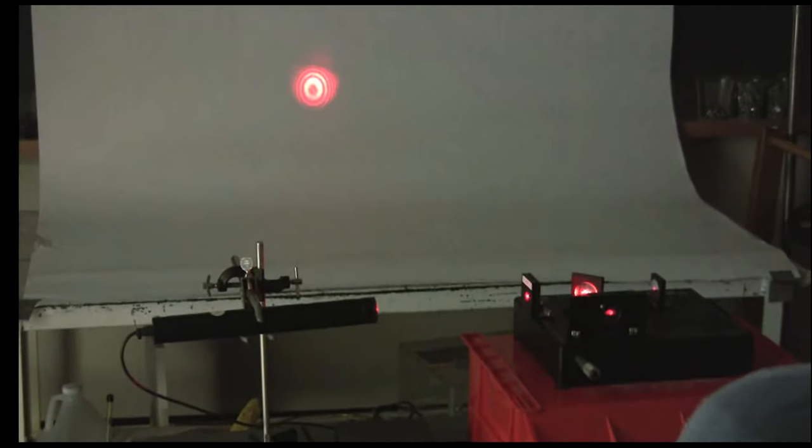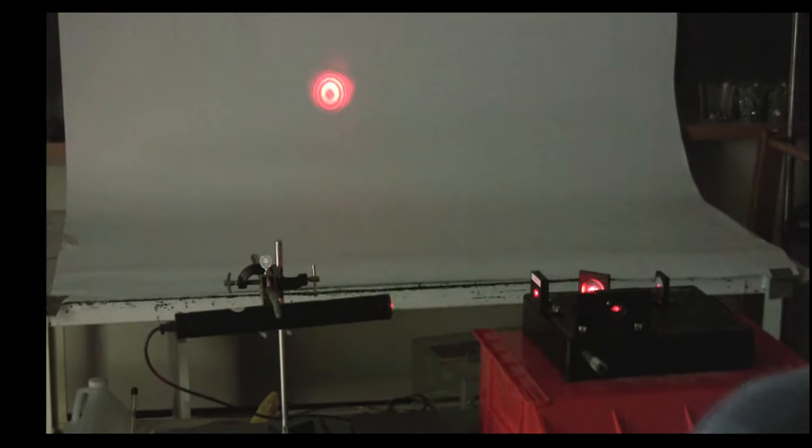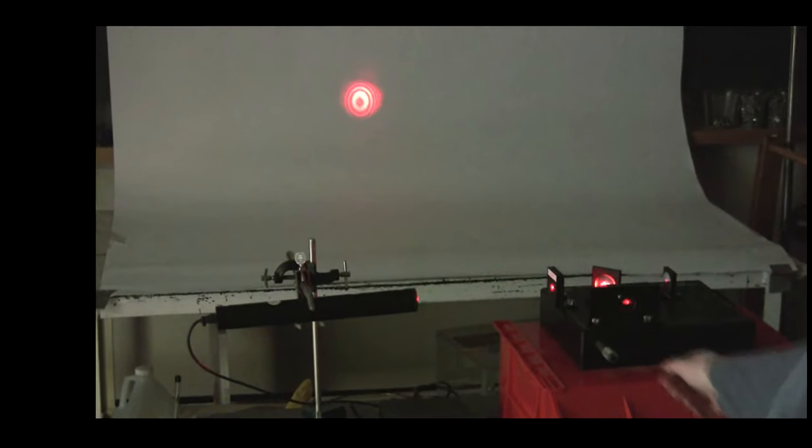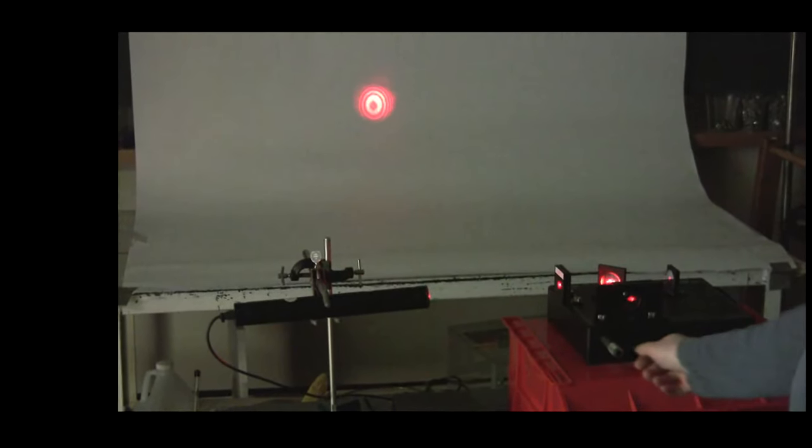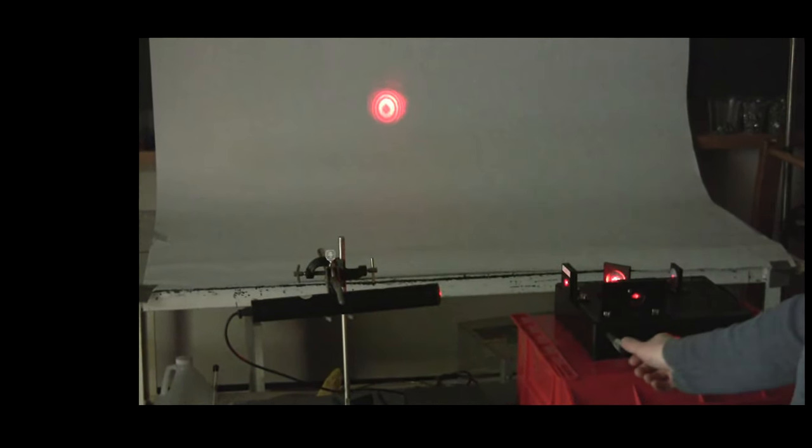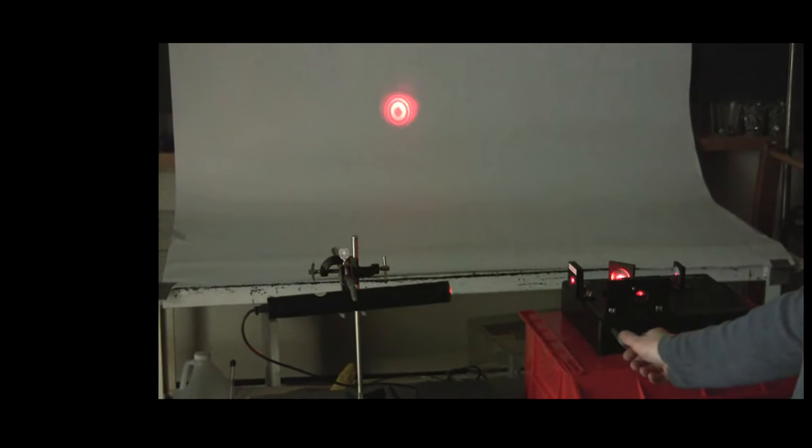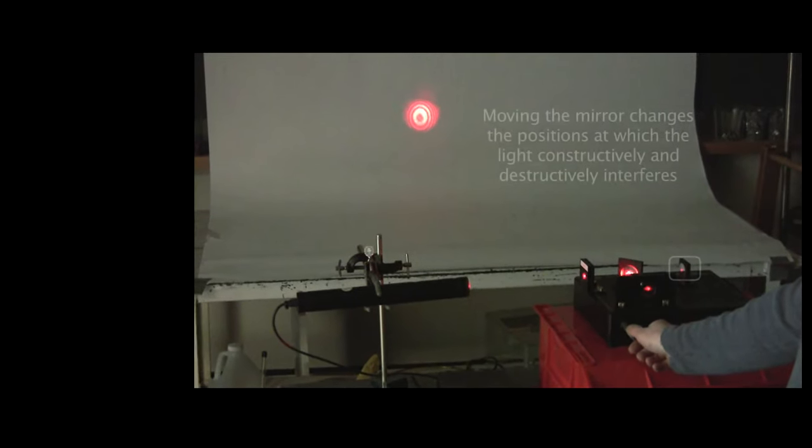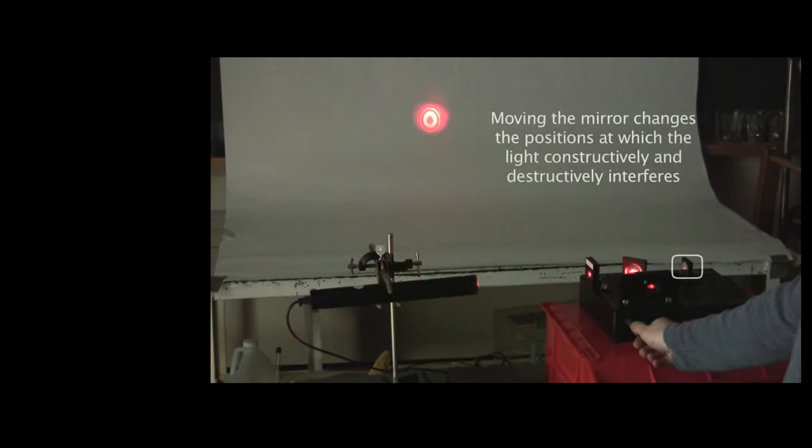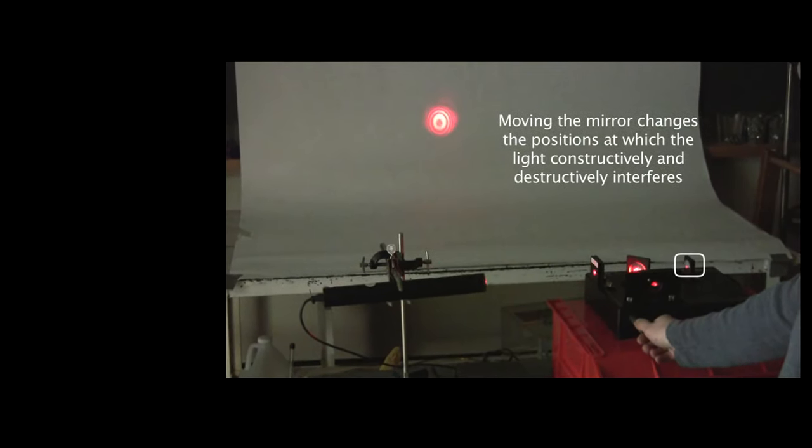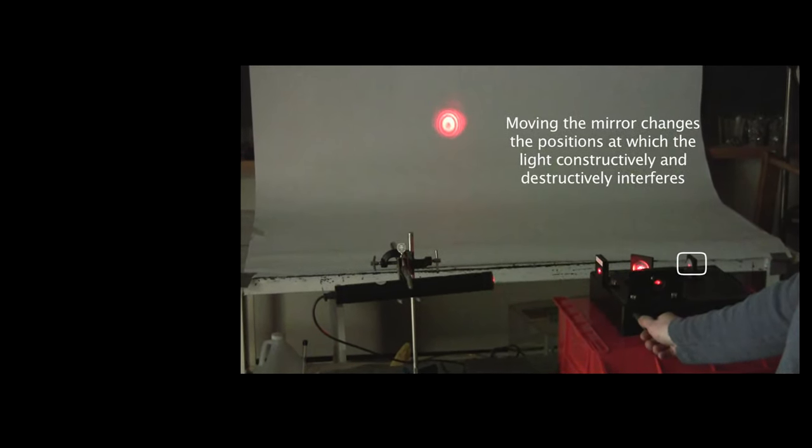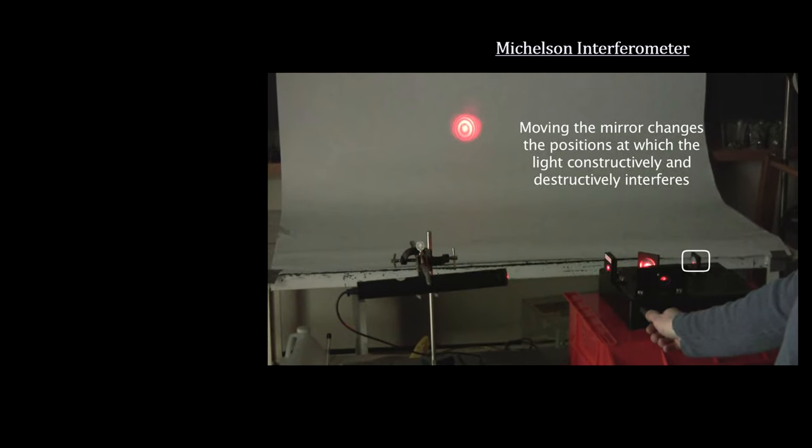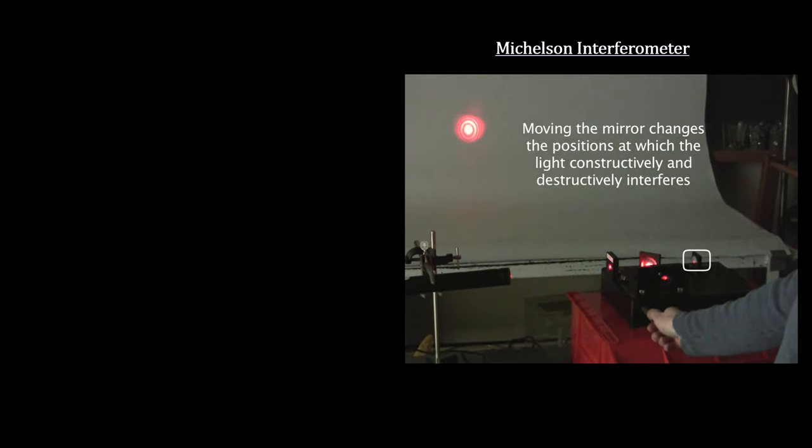In the Speed of Light chapter of the How Far Away Is It video book, we covered the Michelson interferometer used to measure minute distances in the lab. Interferometers can measure distances on the order of a few nanometers. Michelson and Morley used it to show that the speed of light was a constant.